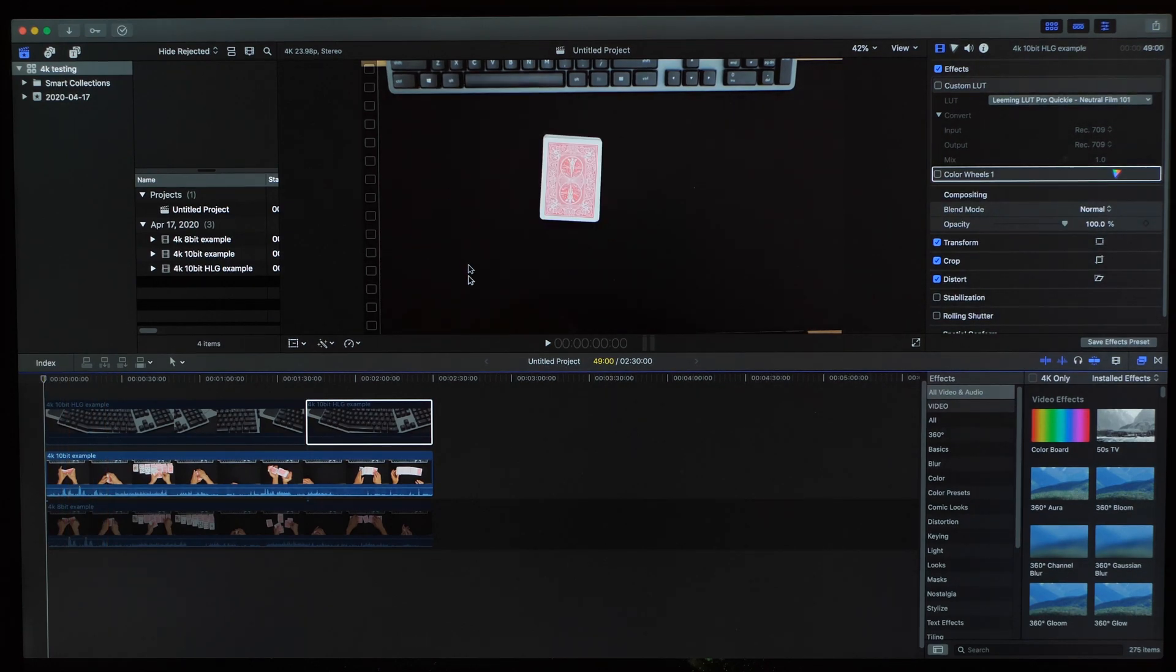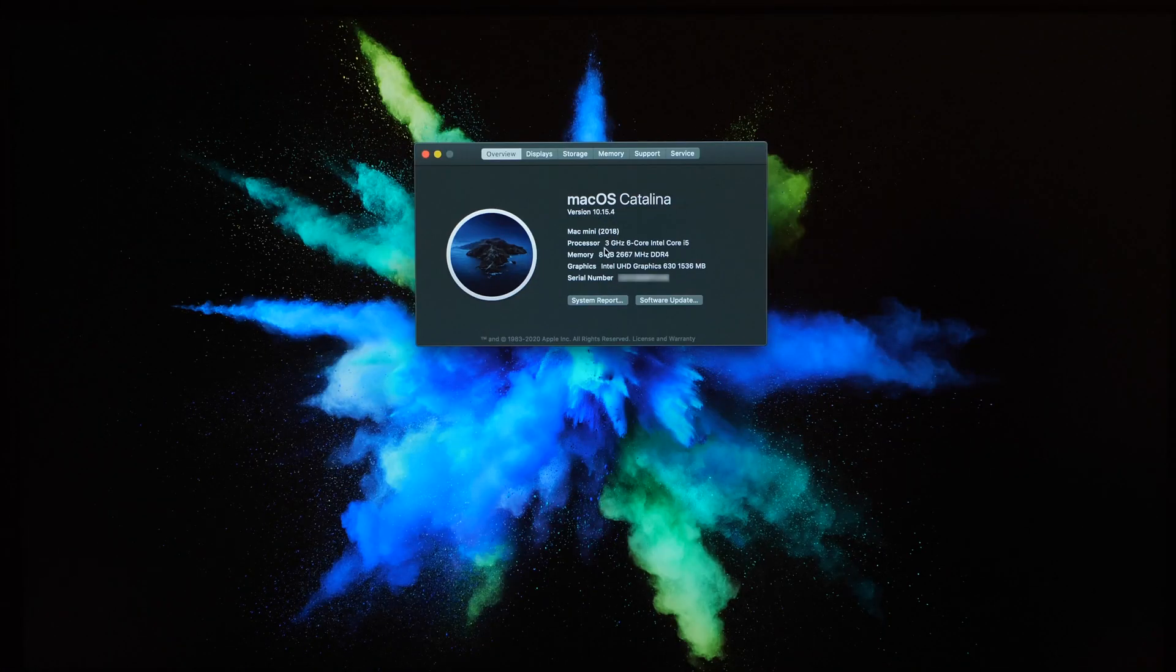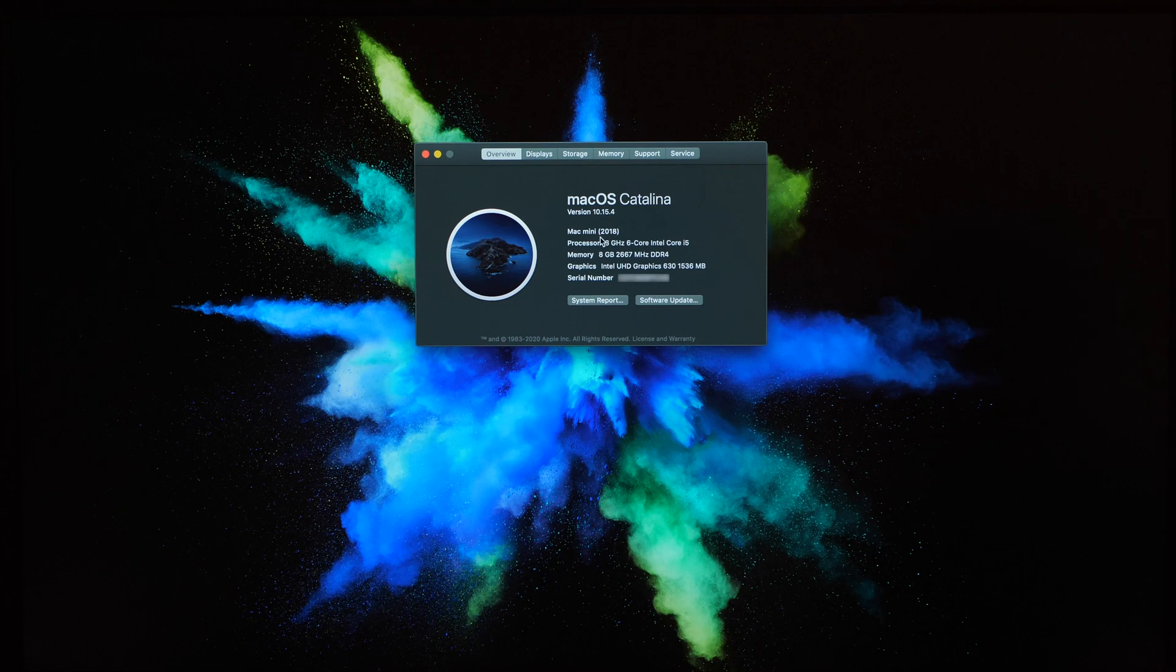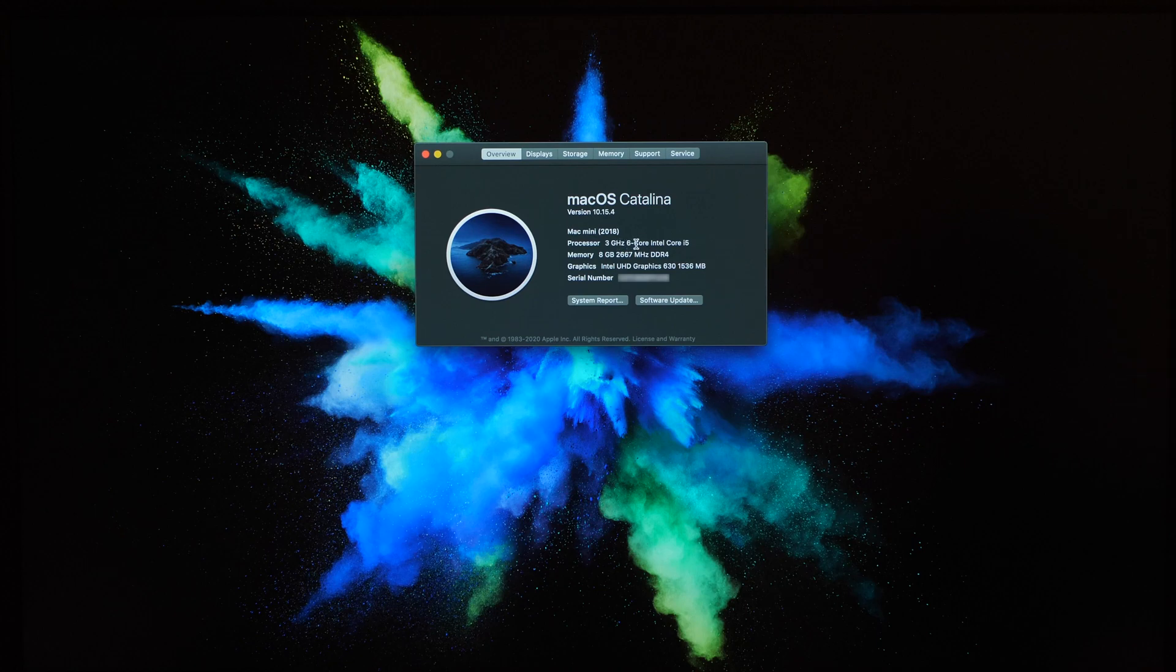First let me give you a quick rundown of the specs of this machine. It's a 2018 Mac Mini that I bought in 2020 after they upgraded the base storage capacity of all their models. This model stands right in the middle of the Mac Mini lineup as far as the processor goes with a 3GHz 6-core Intel i5 CPU.